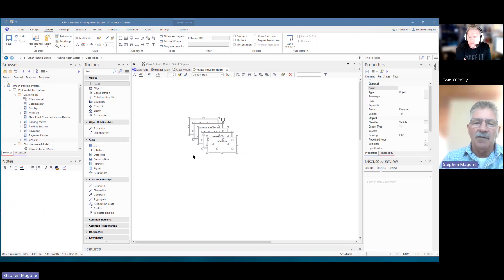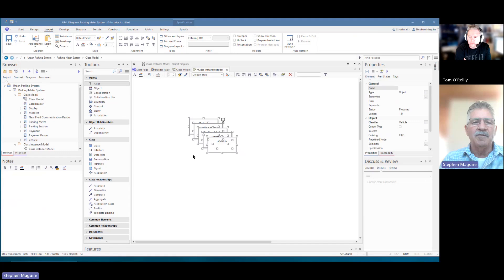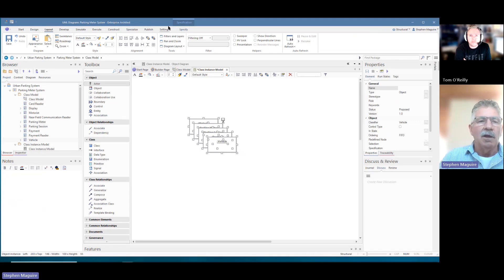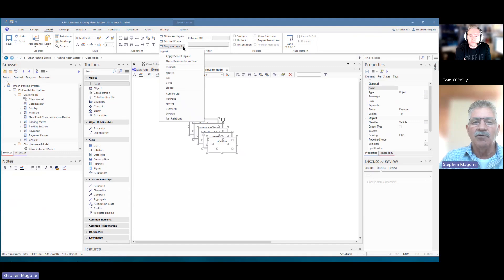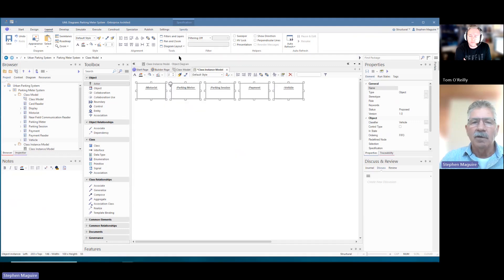Dropping as an instance means it's an example of a class. We had vehicle as a class element — now we have vehicle as an object. So what we're doing is specifying an actual vehicle with a particular registration number and a particular motorist with a name. Using the layout ribbon, I'm going to use the 'apply default layout' to arrange the elements on the diagram.